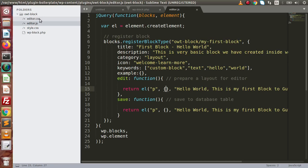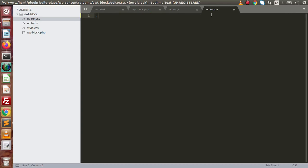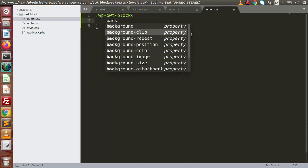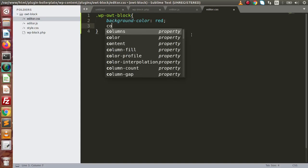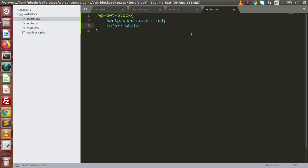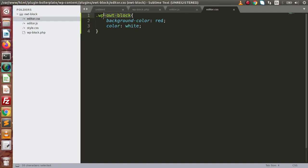These two files are already linked with this block. The editor.css file applies CSS over the admin layout of the block. Let's say we define a class called 'wp-wt-block' and inside this we set background-color to red and color to white. By adding these two CSS properties and copying this class name, we go back to the editor JavaScript file.